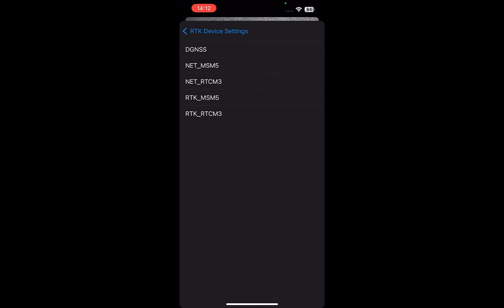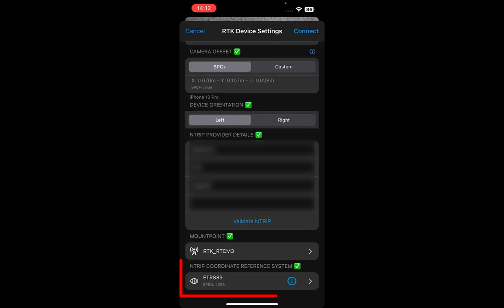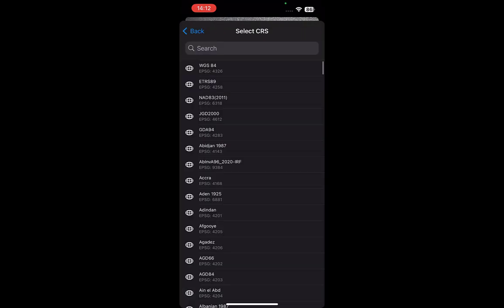Once connected, you need to select the mount point from which you will receive the RTK corrections. Select the coordinate reference system used by your NTRIP provider.